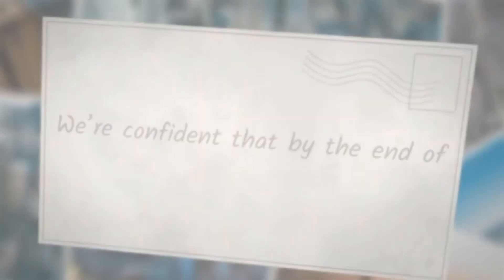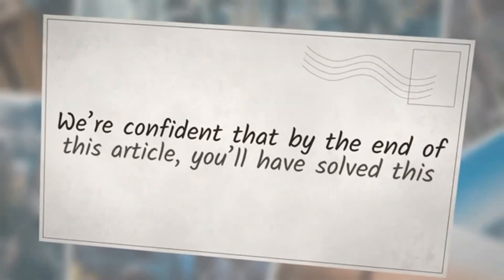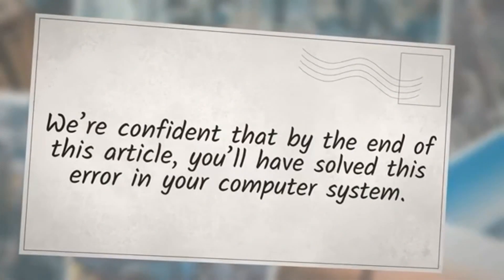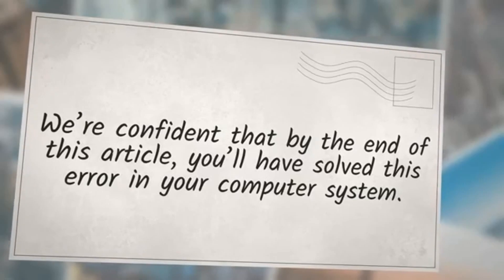We're confident that by the end of this article, you'll have solved this error in your computer system.